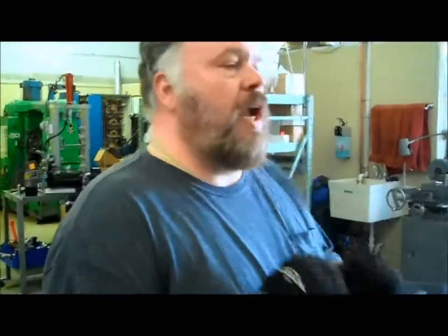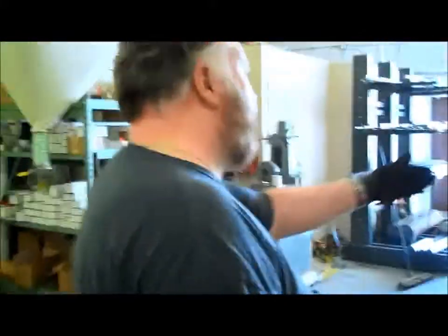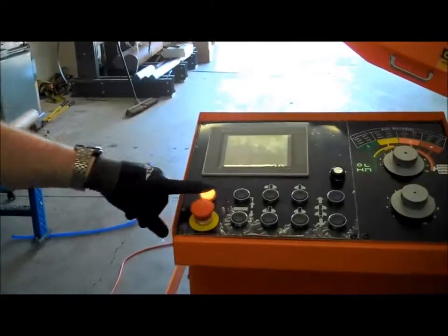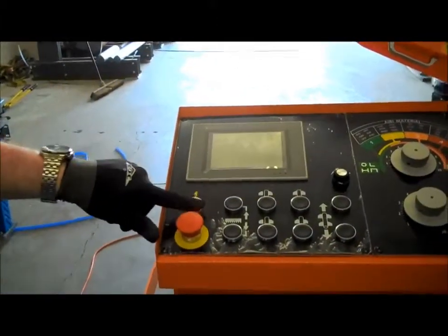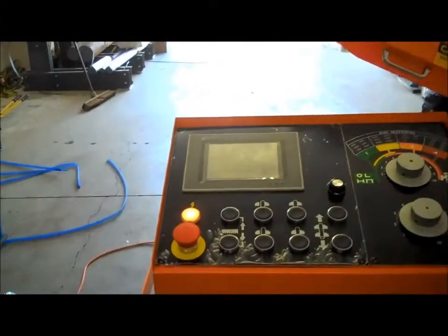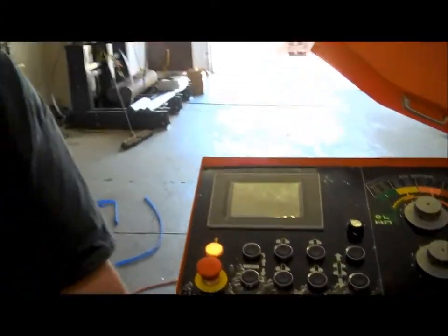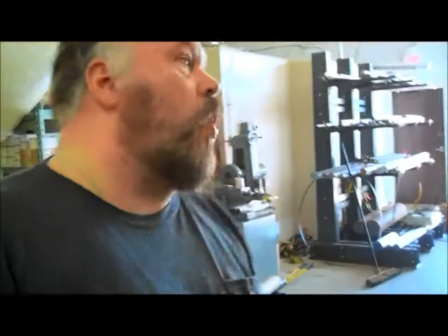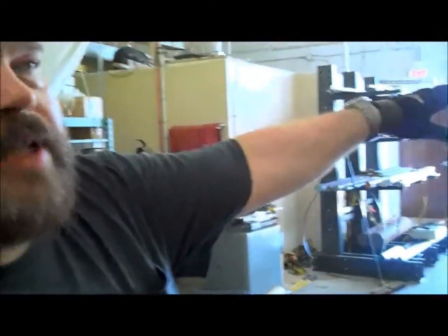From the beginning, I come in, I turn on my main disconnect if it's not on, I turn on my power. I know I have power to the machine when this light comes on. If that light doesn't come on, it could be one of the fuses in here, or my main disconnect's not on, or I've blown a fuse. This at least tells you I've got power.